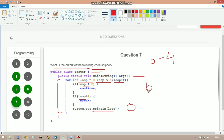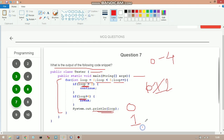In iteration 1: loop = 1, check 1 > 2 — no; check 1 > 4 — no; print 1. In iteration 2: loop = 2, check 2 > 2 — false (it checks double equal to 2 which is false); check 2 > 4 — no; print 2. In iteration 3: loop = 3, check 3 > 2 — true; execute continue, so we skip printing and go back to increment.